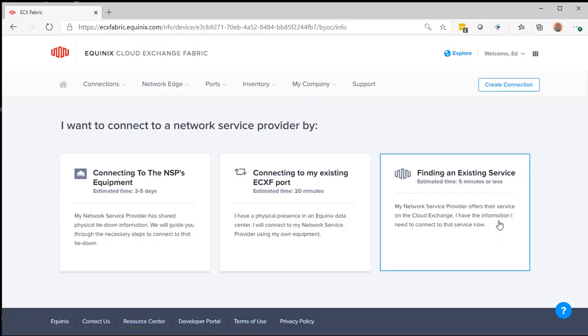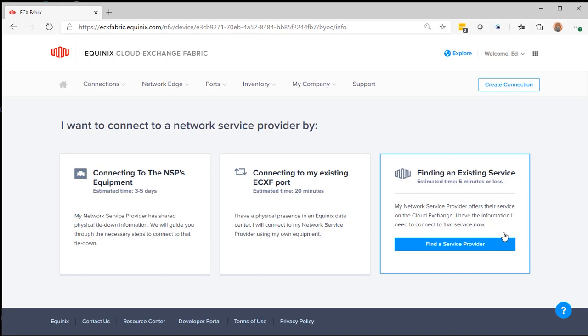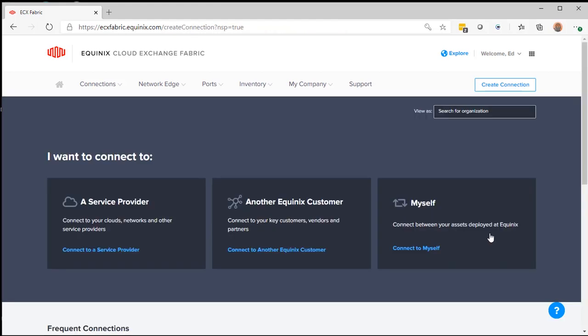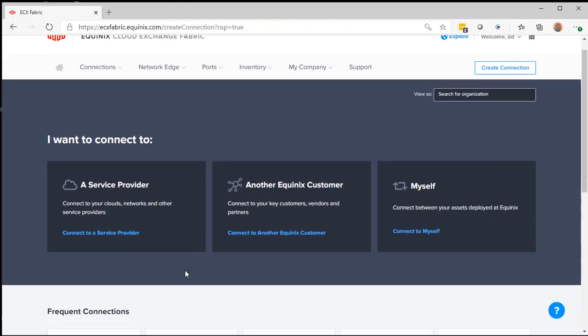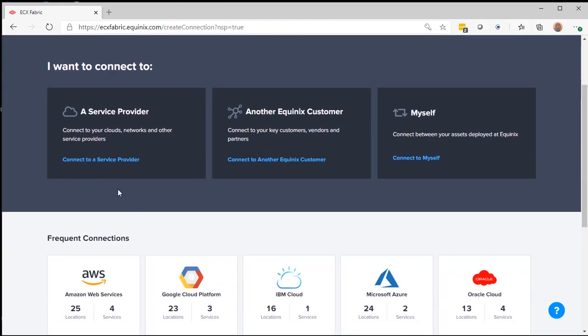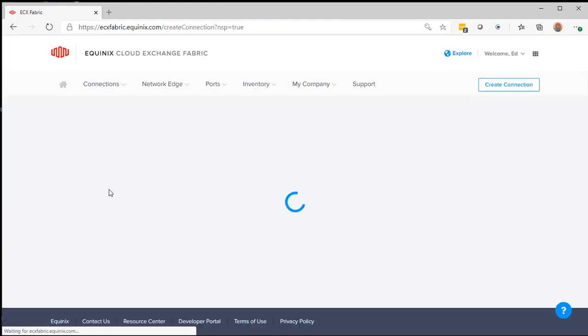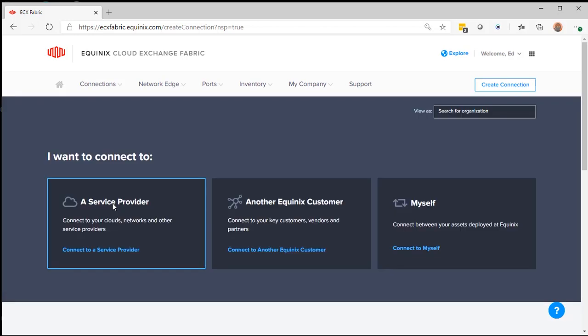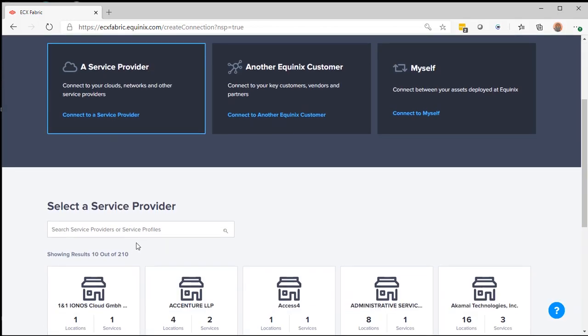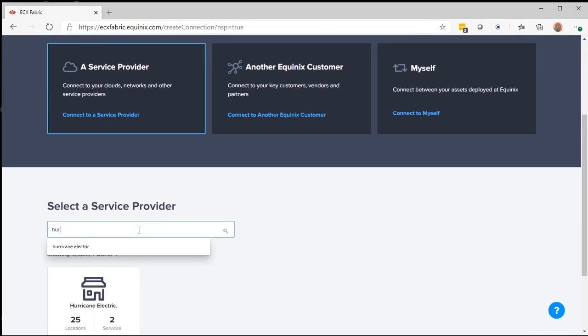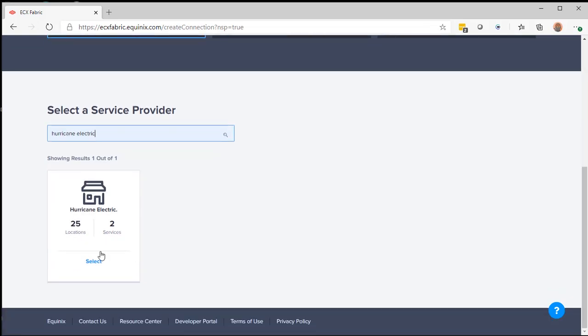Then I'm going to go to Find an Existing Service Provider. Then I'm going to Connect to a Service Provider and Search on Hurricane Electric. Then Select.